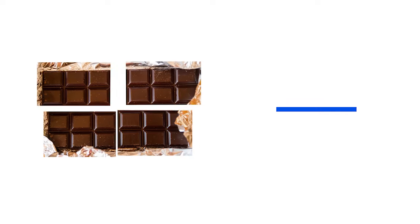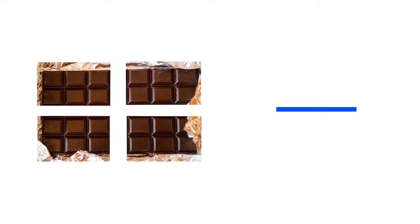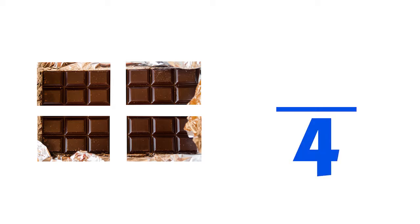One, two, three, four. Four equal parts, so the bottom number will be four.